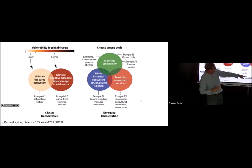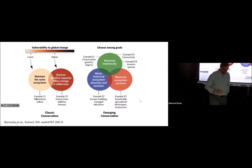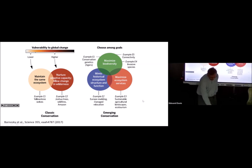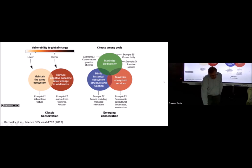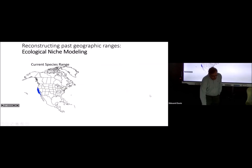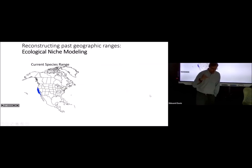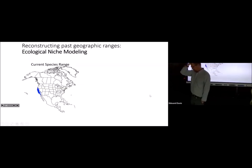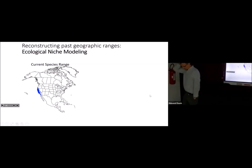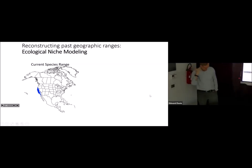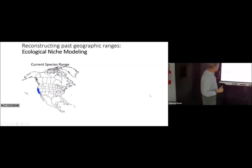This is also where ecotourism falls in, because sometimes the way to maintain an ecosystem is getting people to pay money to come look at it and experience it. That's the overall context for understanding how to use paleontology to look at ecosystem function.